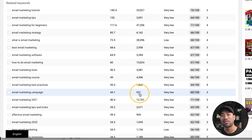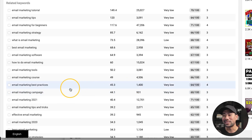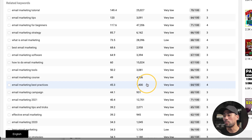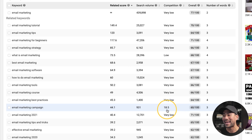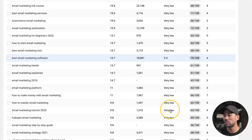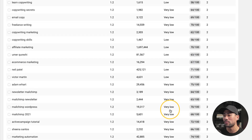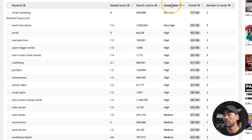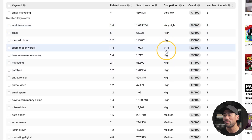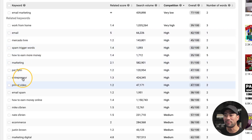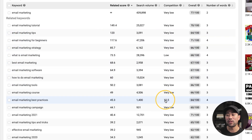Personally, what I look for is anything above a thousand searches a month. For instance, 'email marketing best practices' — this is something I would go for at 1,400 searches. So moving on with that in mind, I would look at the competition and see if it is very low. We've got 18.5 here compared to something that is more competitive. If I filter by high competition, you can see keywords that are very high — and these are keywords I would not go for. If you're just starting out, look for ones that are very low in competition, as those will be the easiest to rank for.